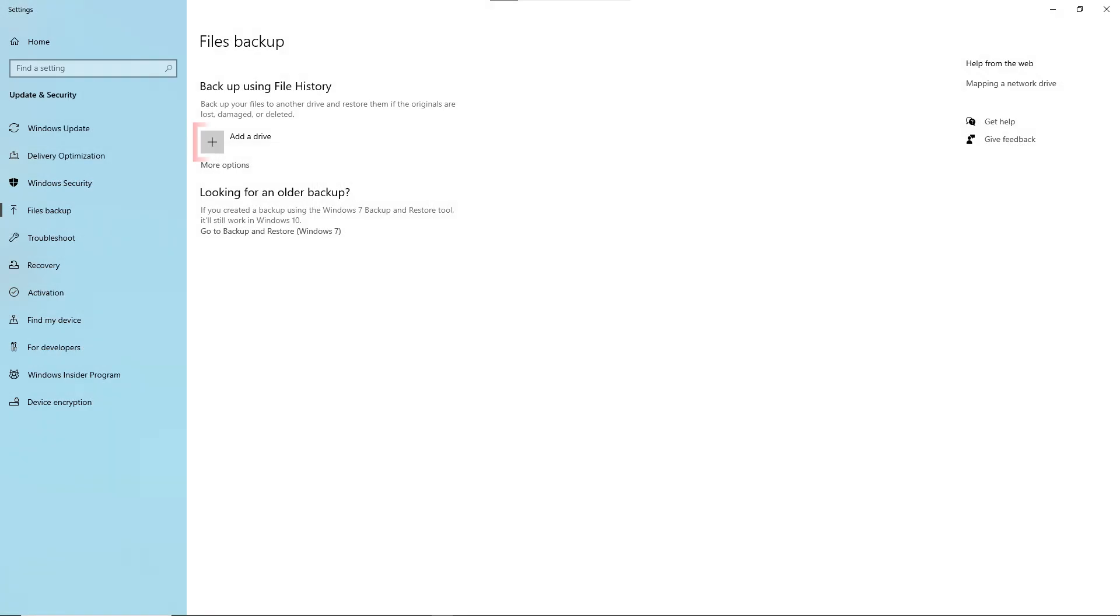Next, back up your important files to a USB drive, external hard disk or cloud storage so nothing gets lost.